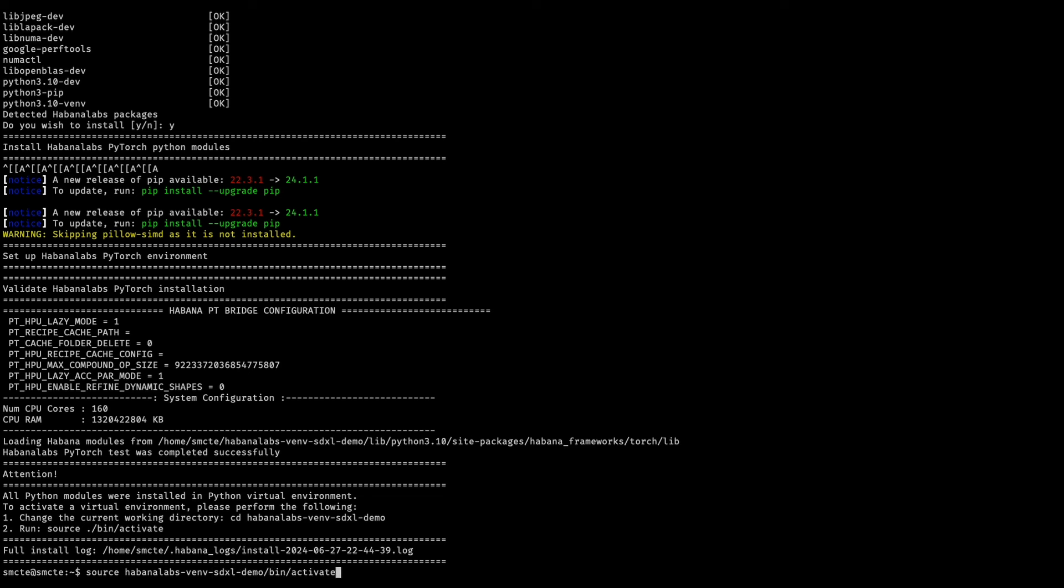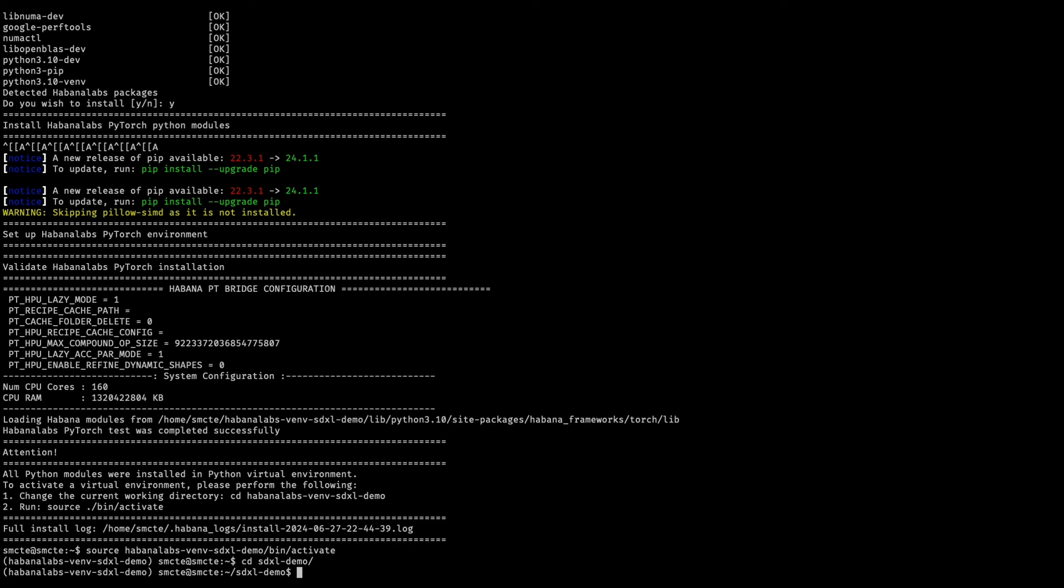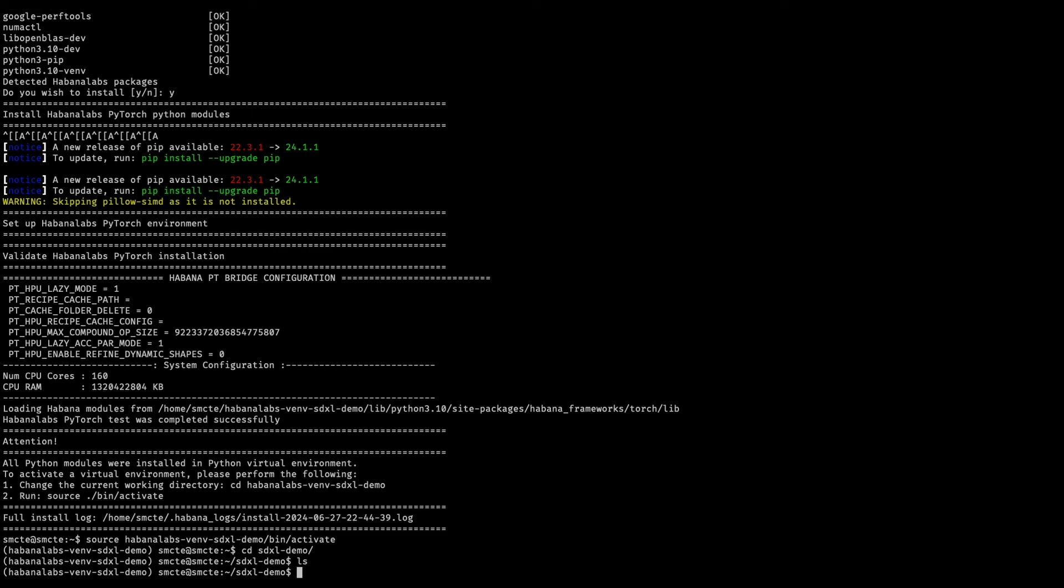Now that the virtual environment has been created, let's change directories to the sdxldemo directory. Currently, it's going to be empty.